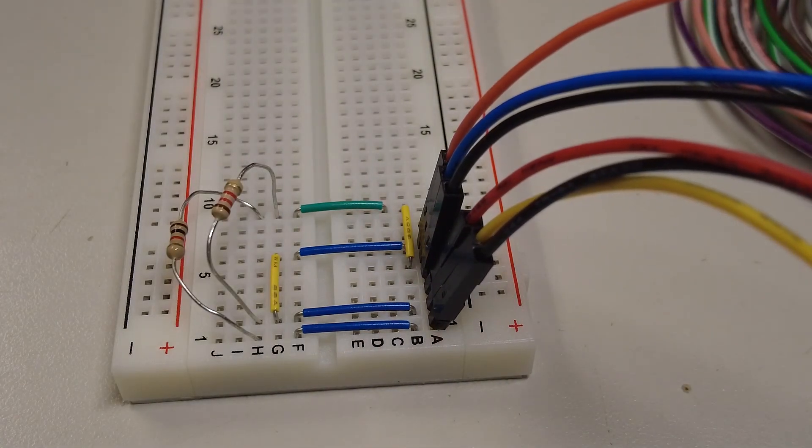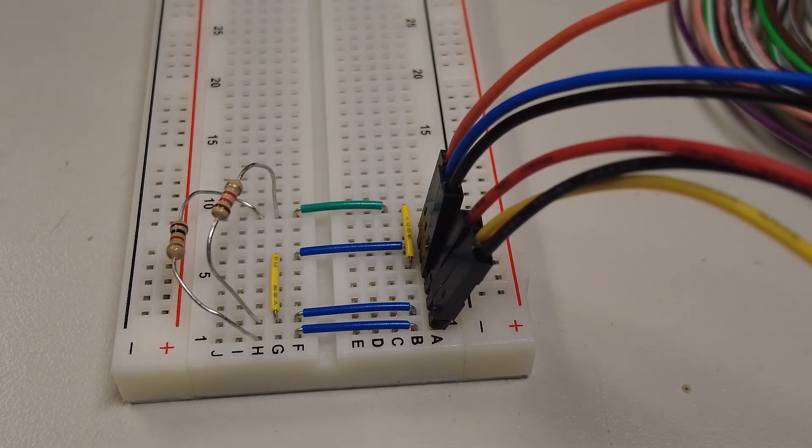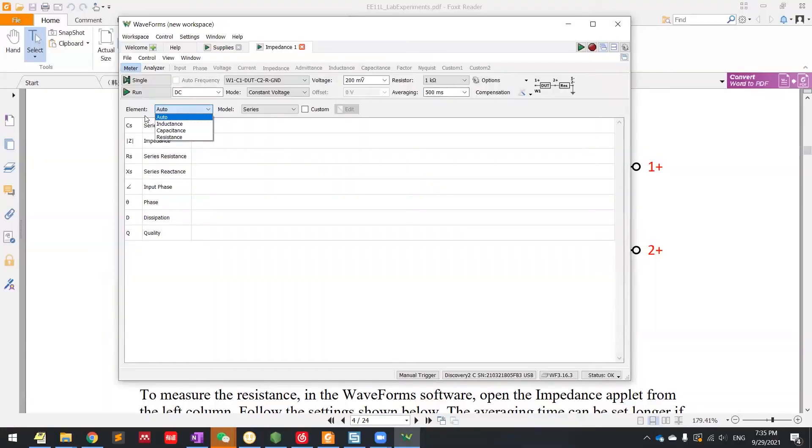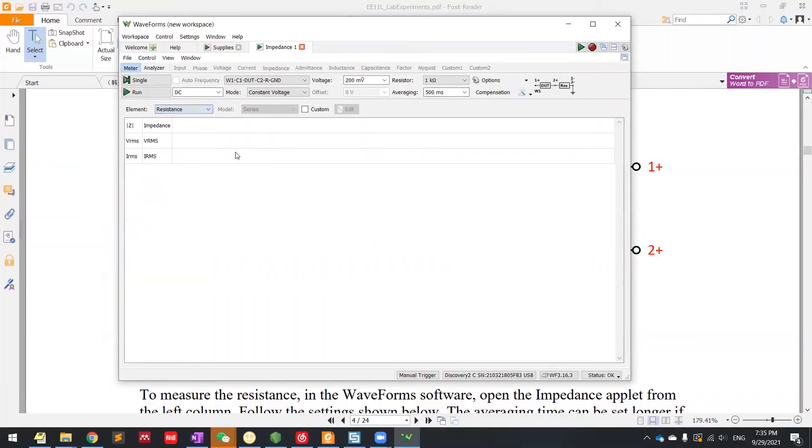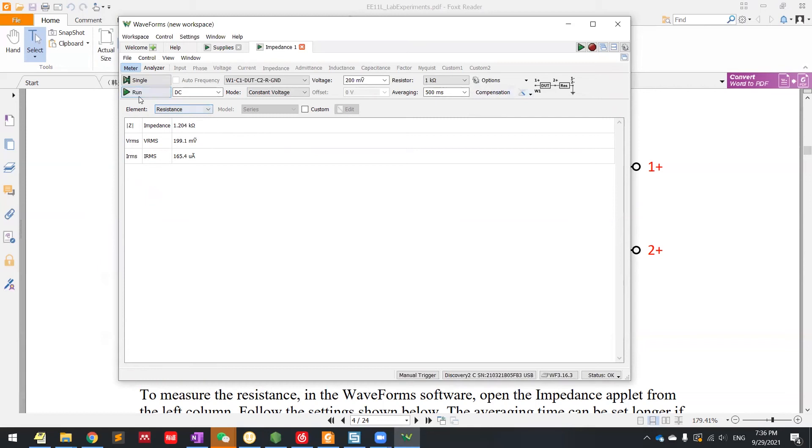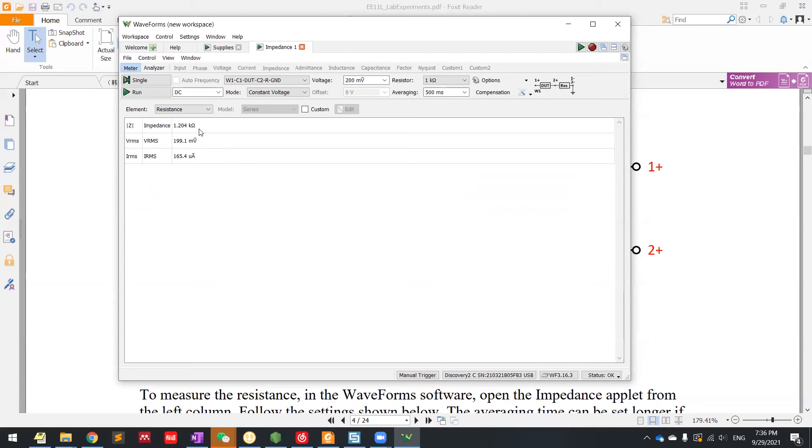Then we can go back to the waveform while measuring resistance. We can choose resistance here. We already built the circuit like this. We can just click run. Now we have the resistance. Here run is kind of you keep it running. Single is it just got one sample of the output. It shows it's 1.2k. Let's verify if it is the 1.2k resistor.